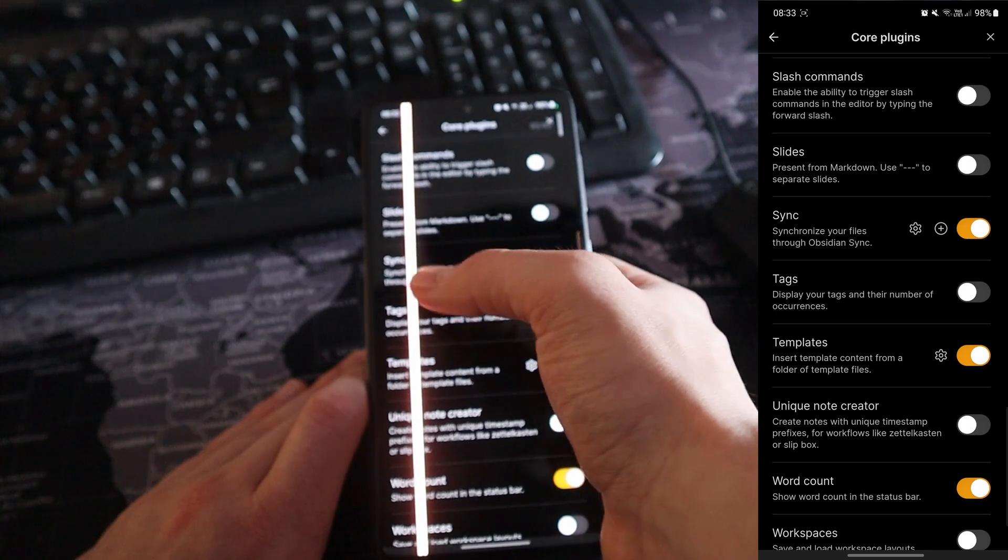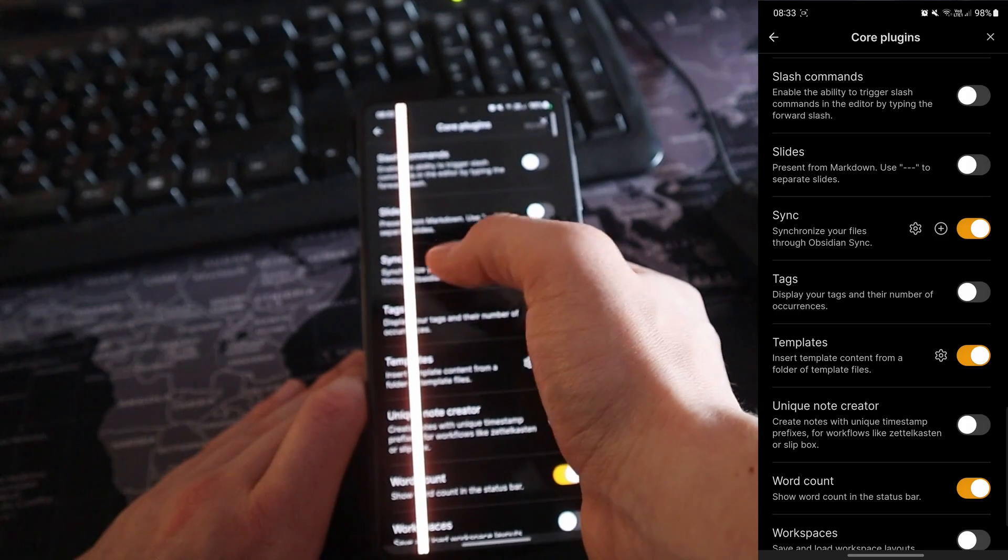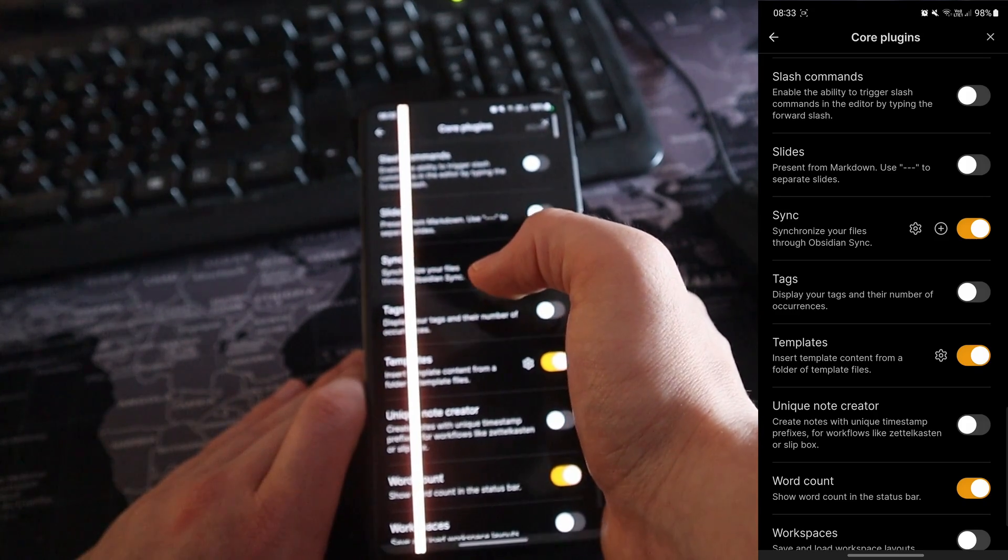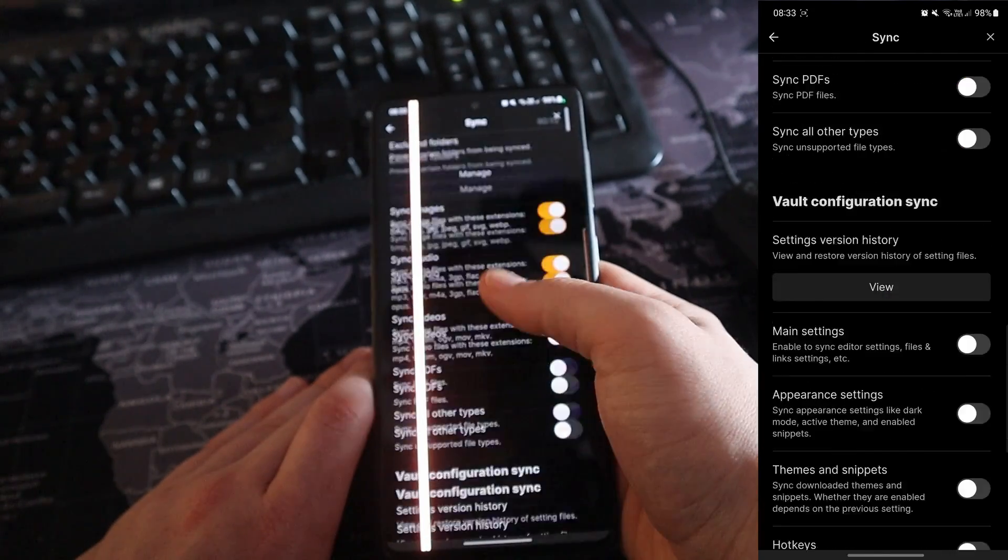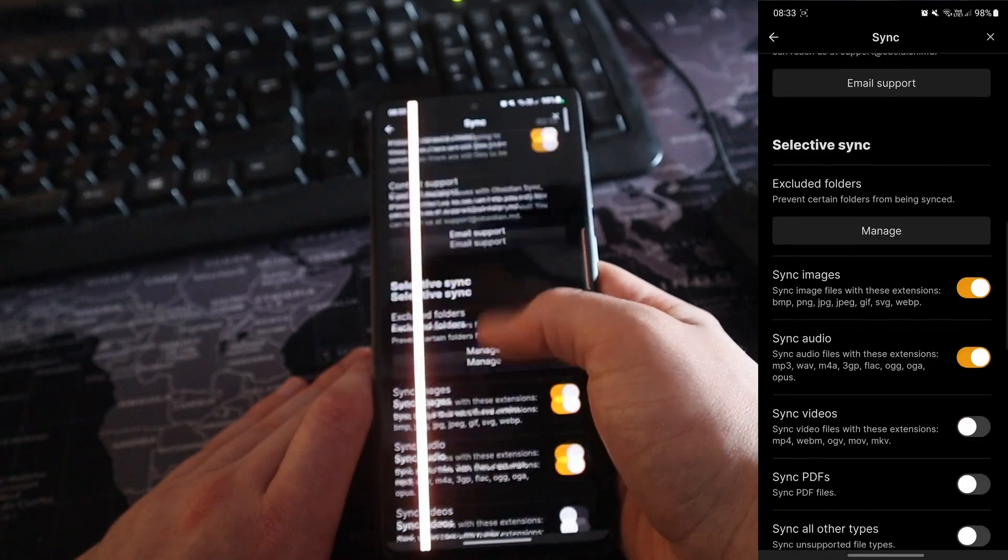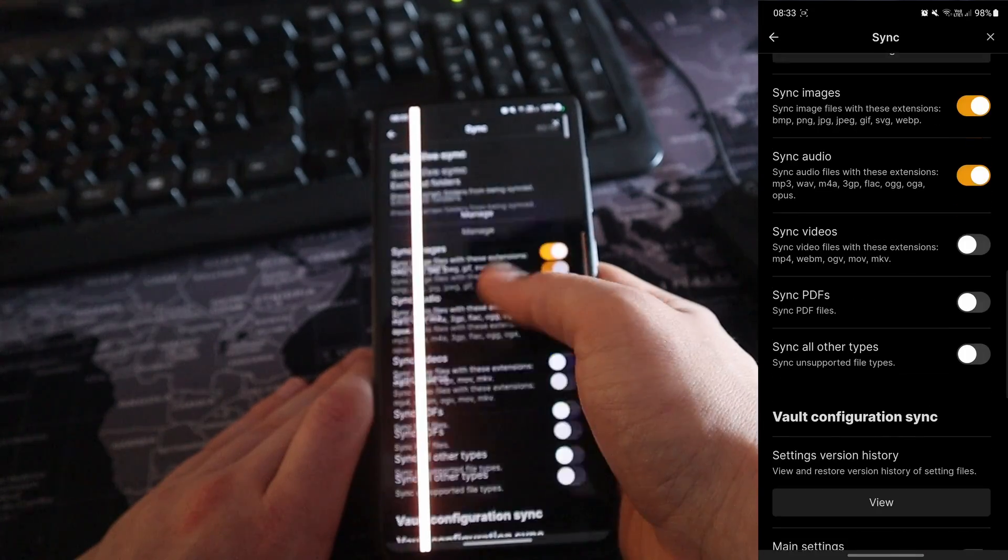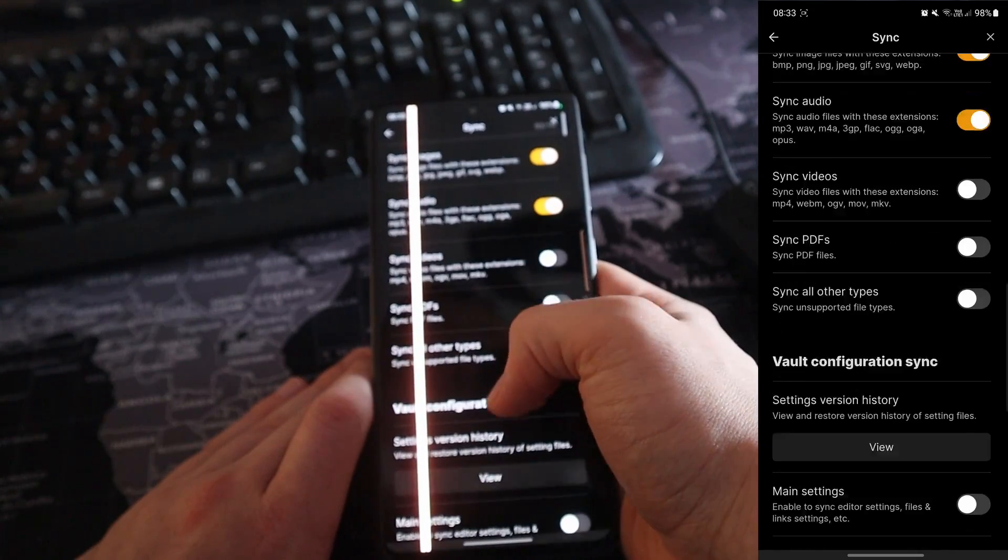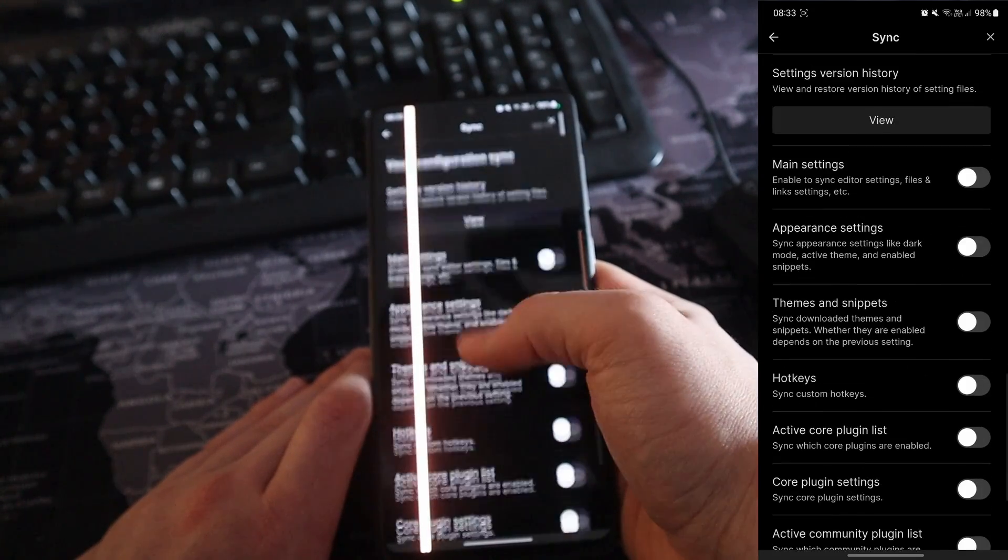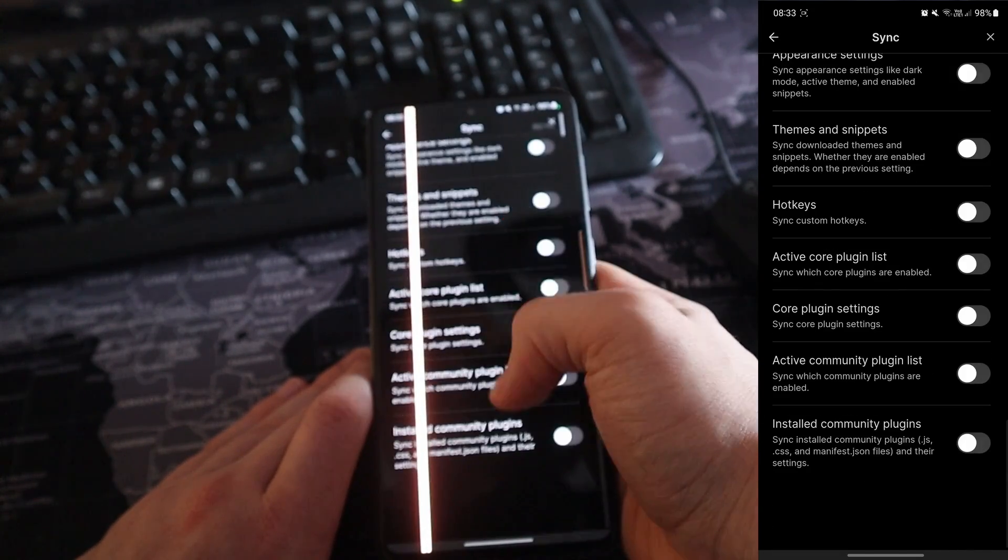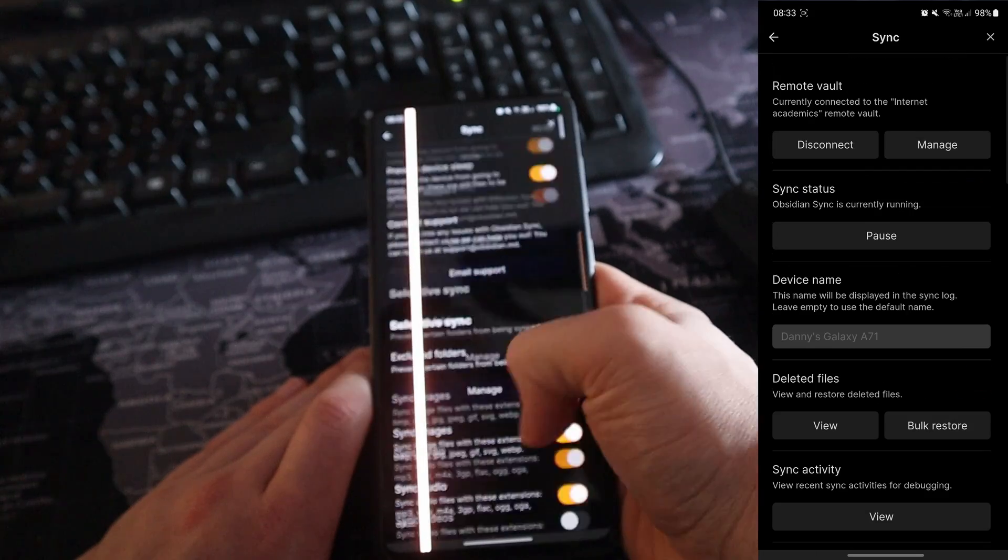So when I came back from Berlin, I actually used Sync to sync it up to my PC. Going into the settings and scrolling all the way down, you can see I'm only syncing images and audio because I'm on a collaborative vault. So I don't sync the main settings, appearance settings or anything like that.